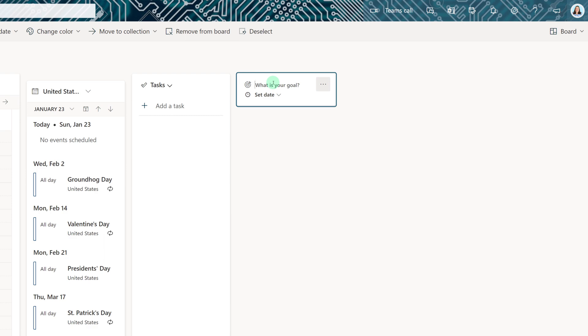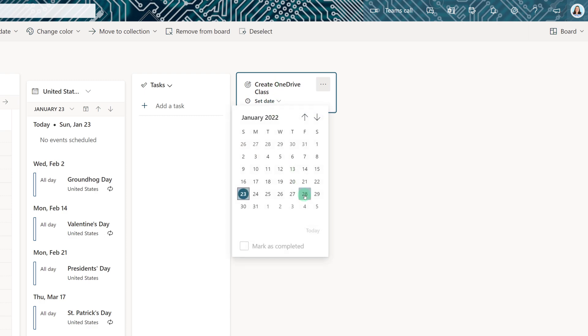In this case, I'm going to set myself a target for creating a OneDrive class and then I'm going to give myself till the end of the week to get started with it.